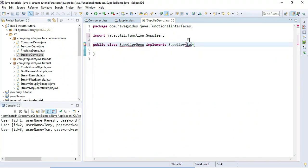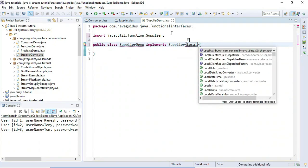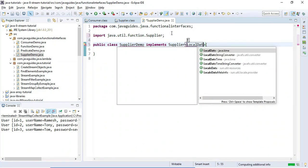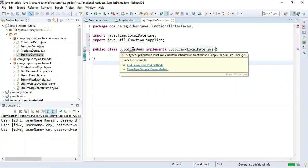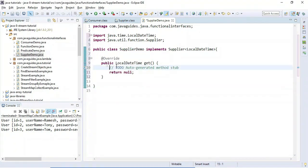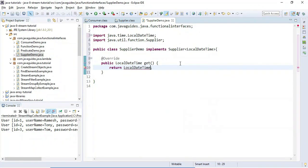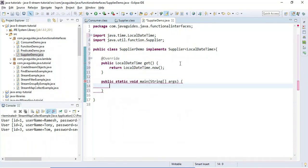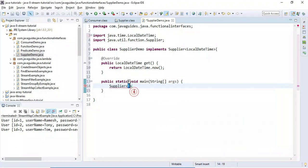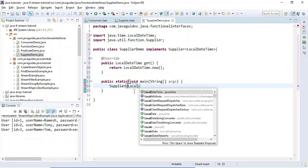Here I'll use Supplier with LocalDateTime as the type parameter, so I'm going to use Supplier to just get a LocalDateTime. We need to override the get() method, and inside it I'll return LocalDateTime.now(). Then we'll create a main method and create an object of the Supplier interface.